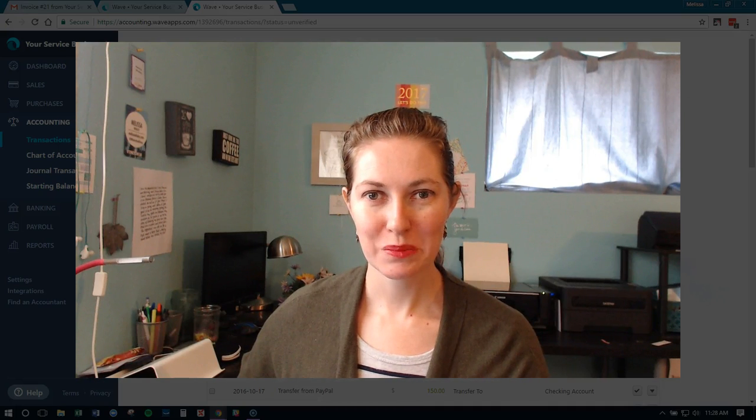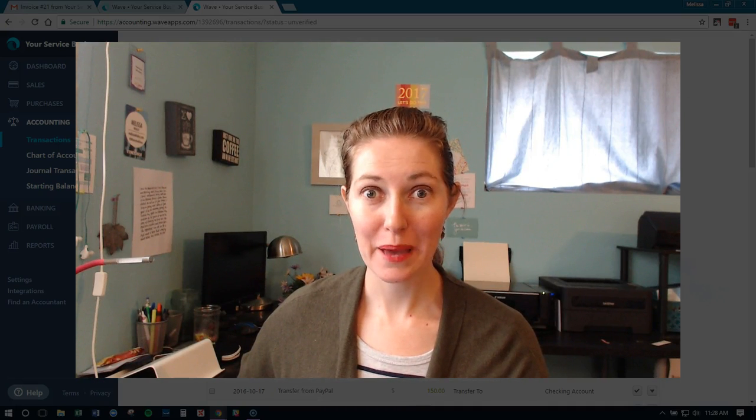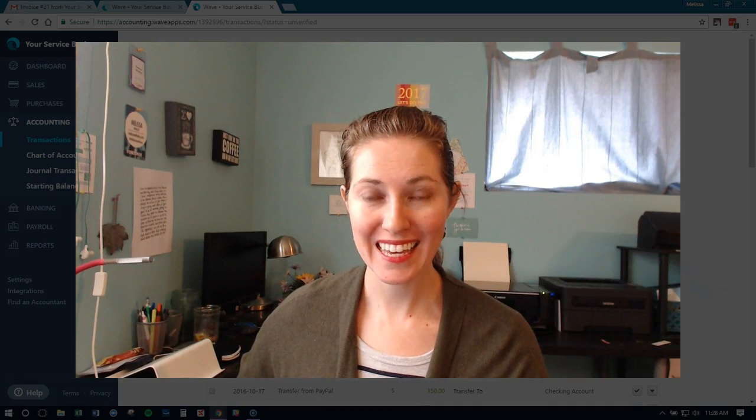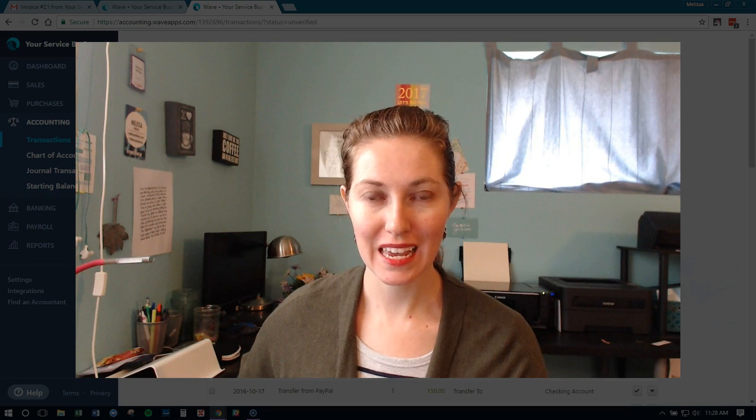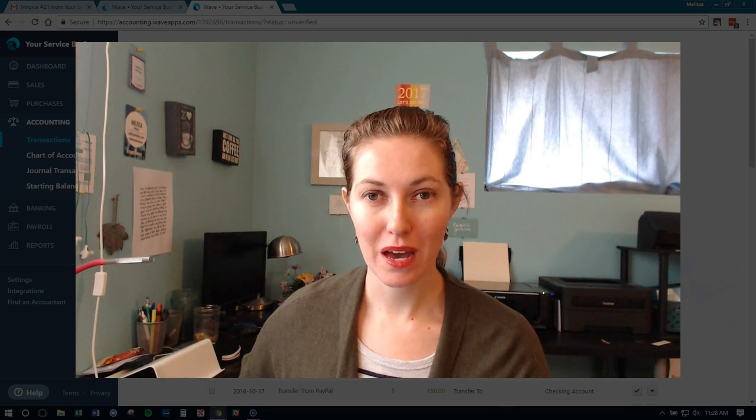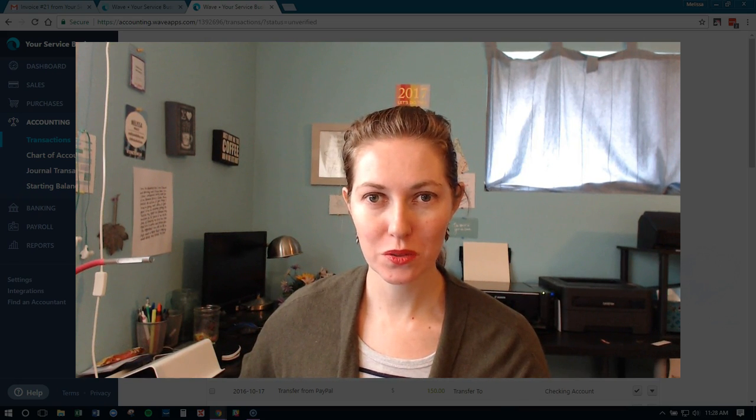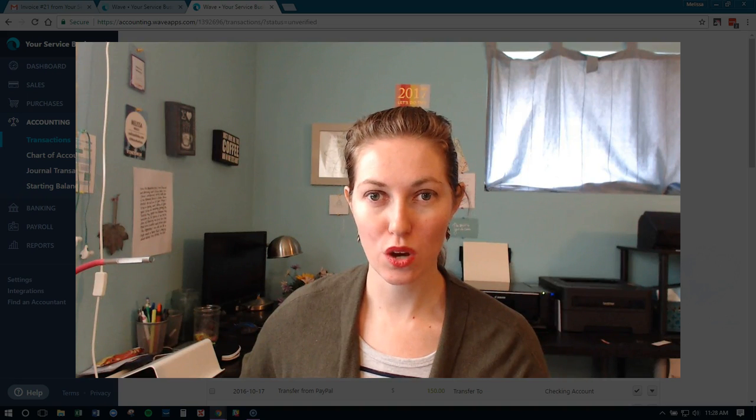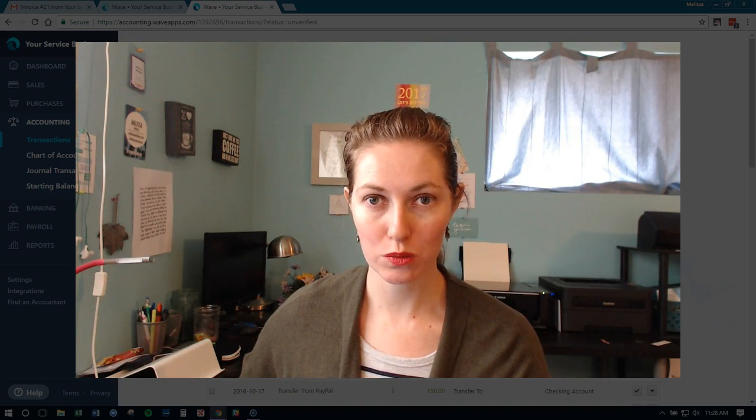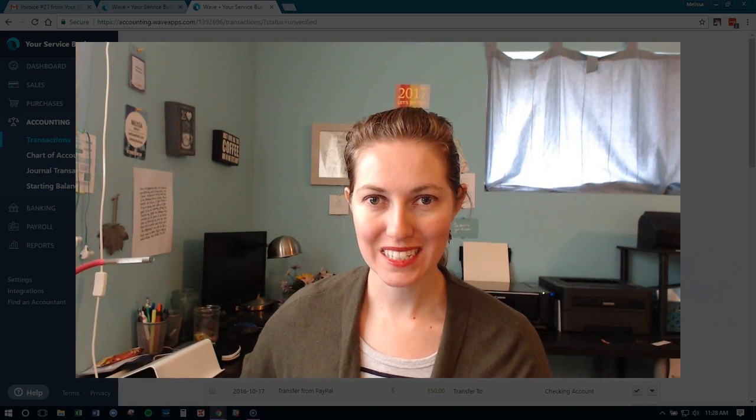Hey everyone, it's Melissa Whaley. I'm back with a new Wave tutorial for you today, and we're going to be talking about what to do when your Wave payments is going to the wrong account. So let's dive in.